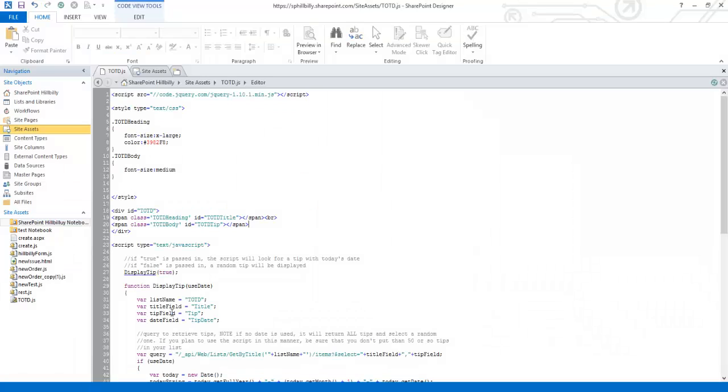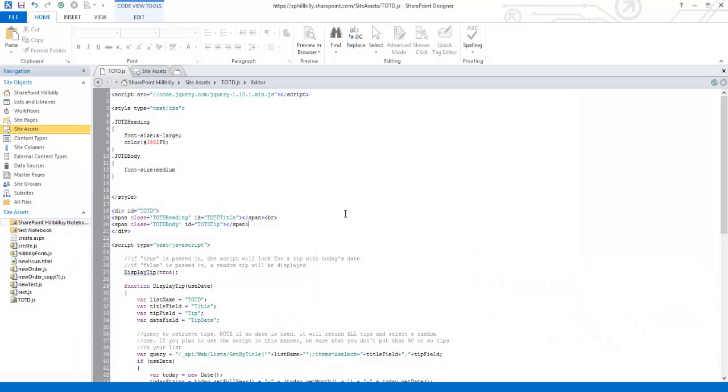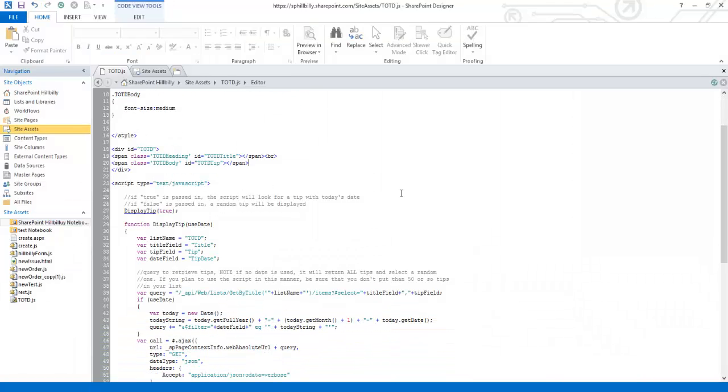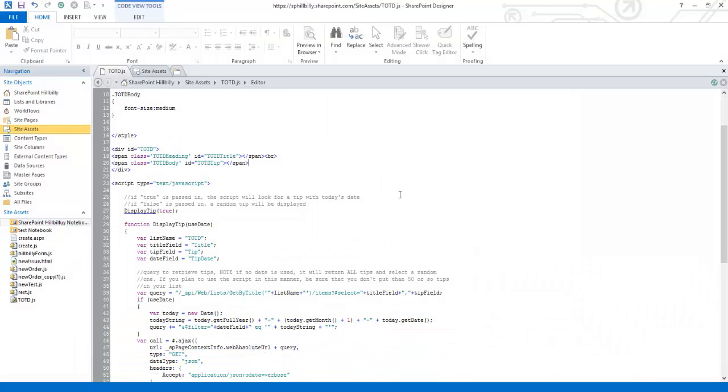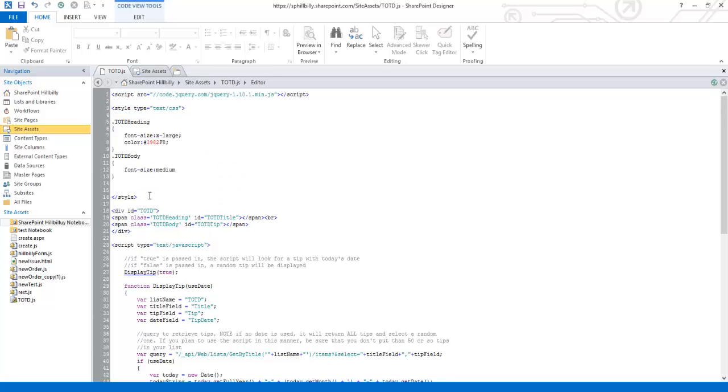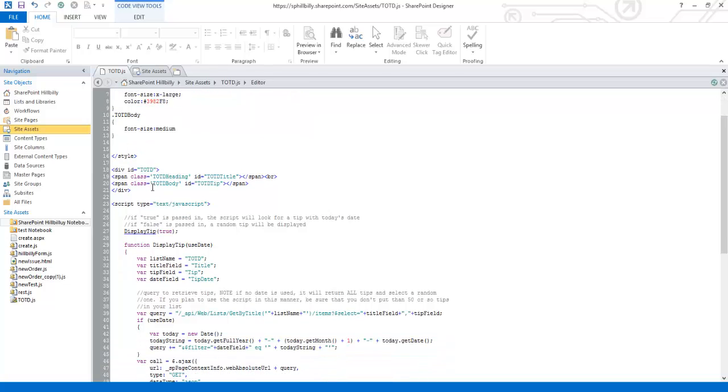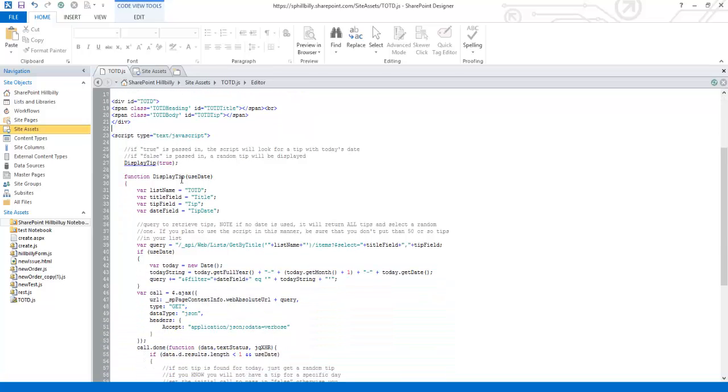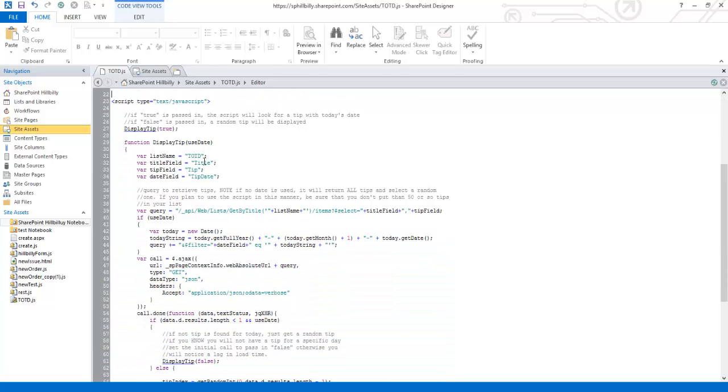Here we are in SharePoint Designer and you can see we have our script which we have uploaded to our site assets directory. It's got some styling for the tip, a placeholder for the tip and the div, and then the script which basically makes a REST query and looks for that tip from the list.